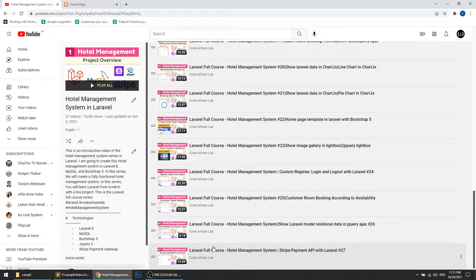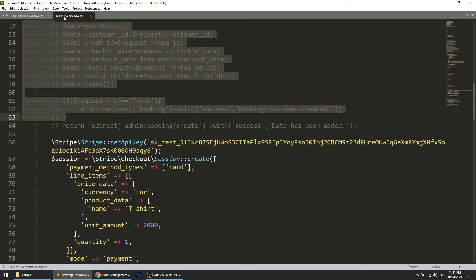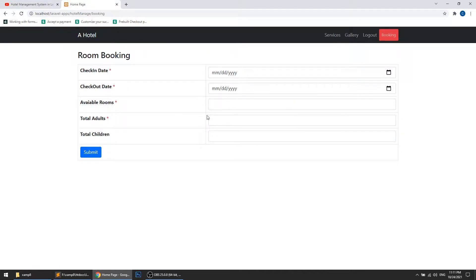In our previous video we implemented the Stripe payment gateway, but we sent a static price — we sent 2000 as a static price to our payment API. Now in this video we will fetch the specific room price and then send that price to the API.